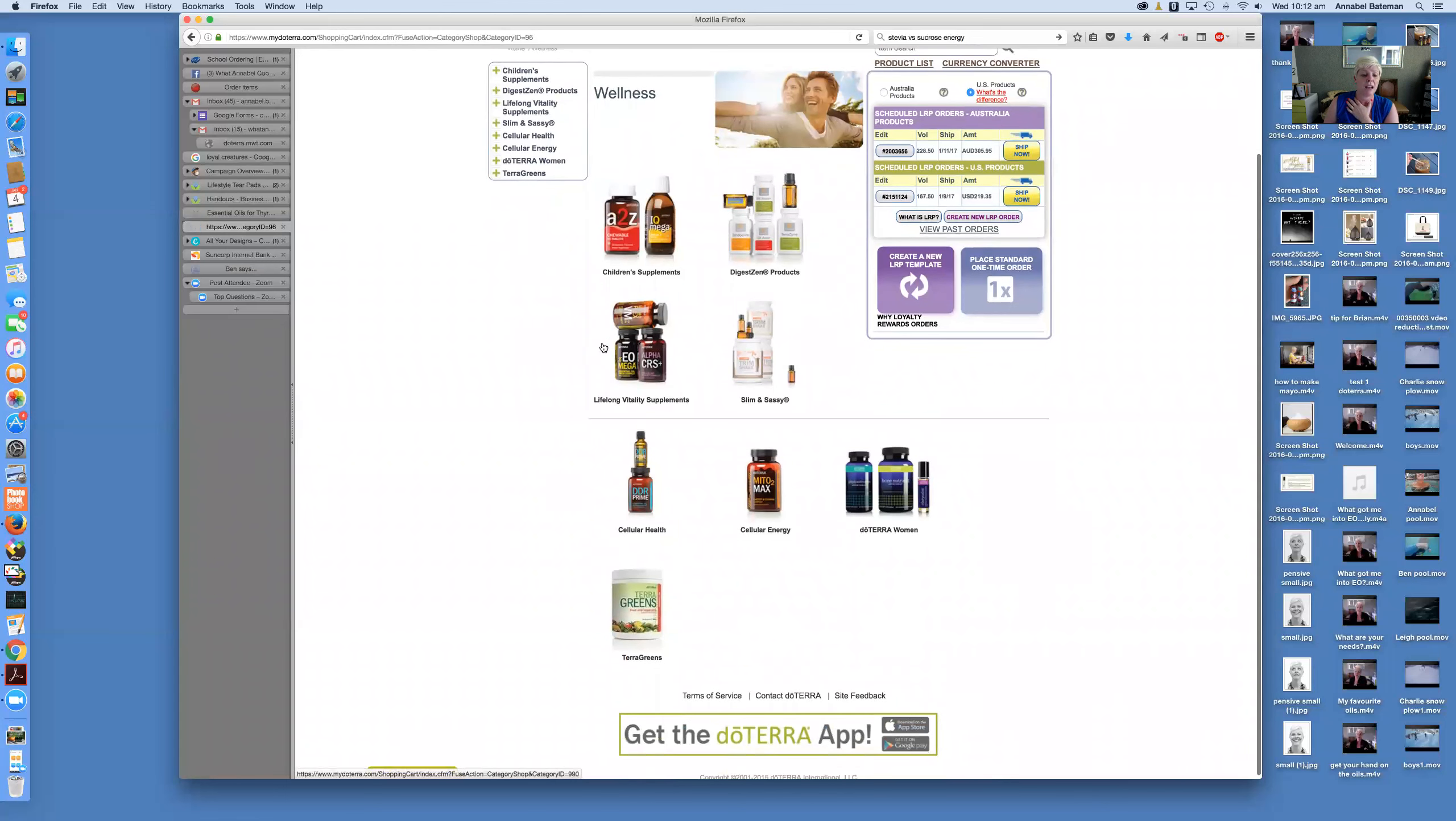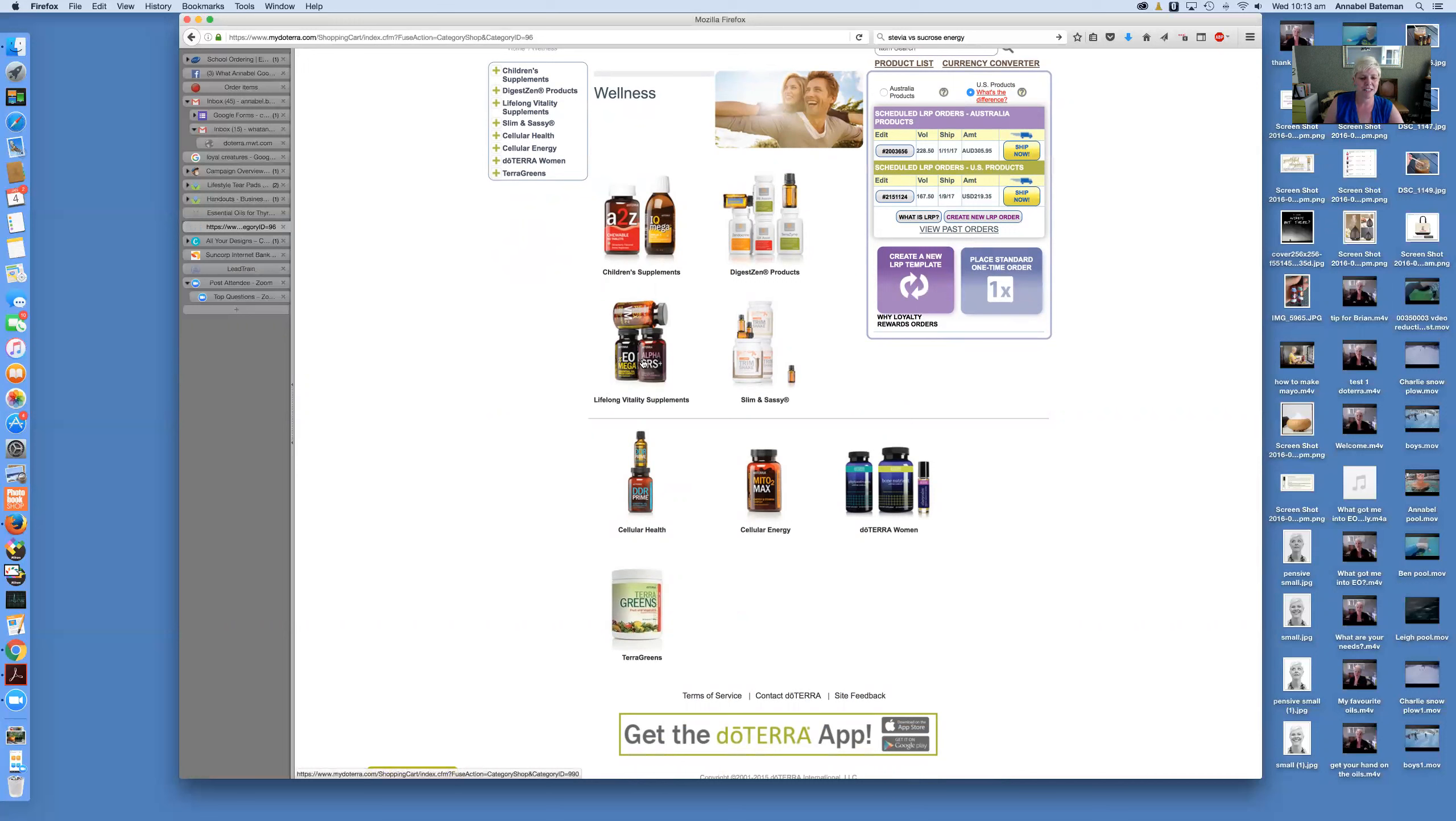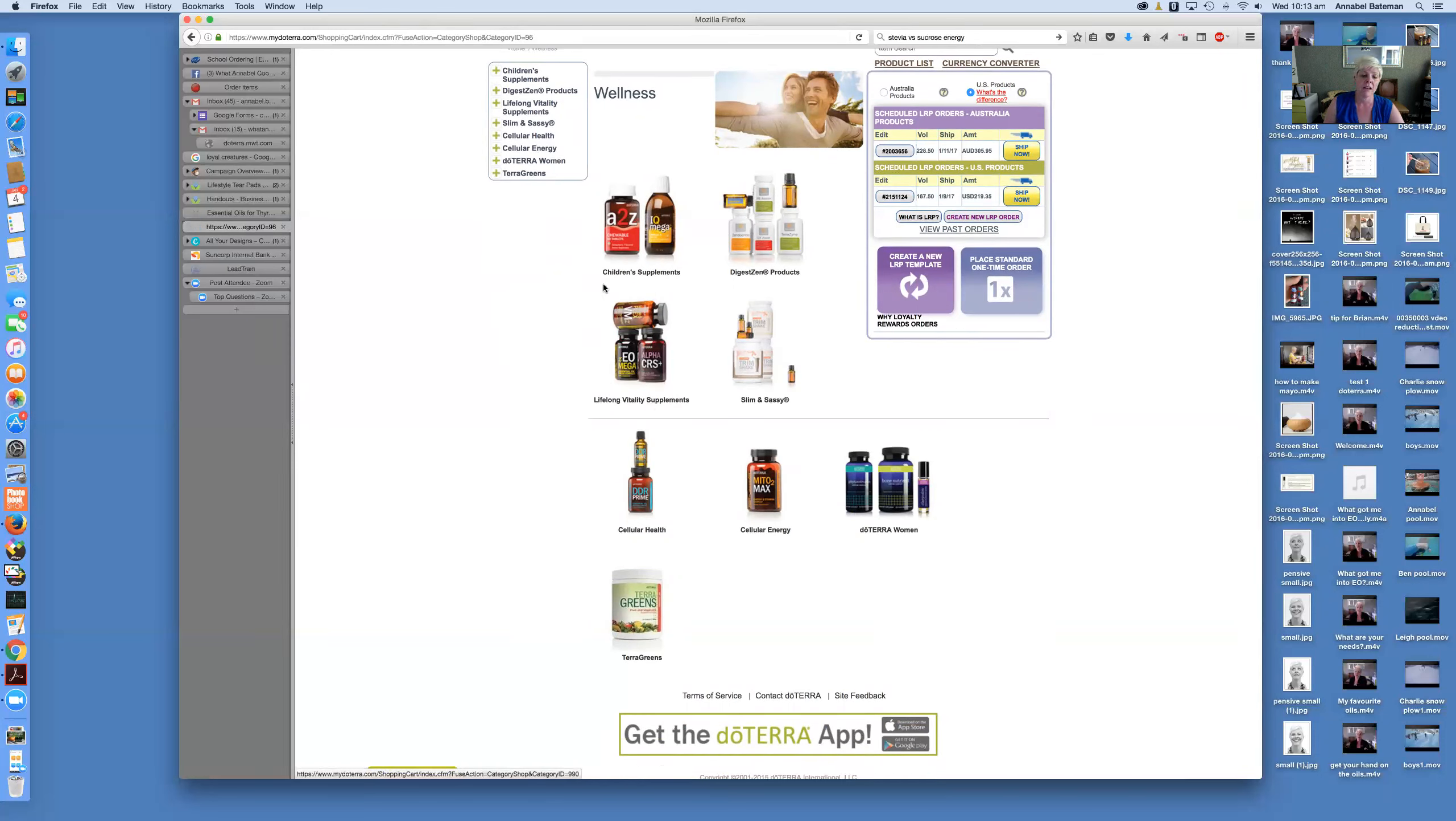The Lifelong Vitality Supplements actually is doTERRA's top-selling product ahead of any of the oils, which is I think pretty interesting for an essential oil company because they put all their scientific research and attention to detail into coming up with a really balanced multivitamin, energy supplements, and omega-3 pack.